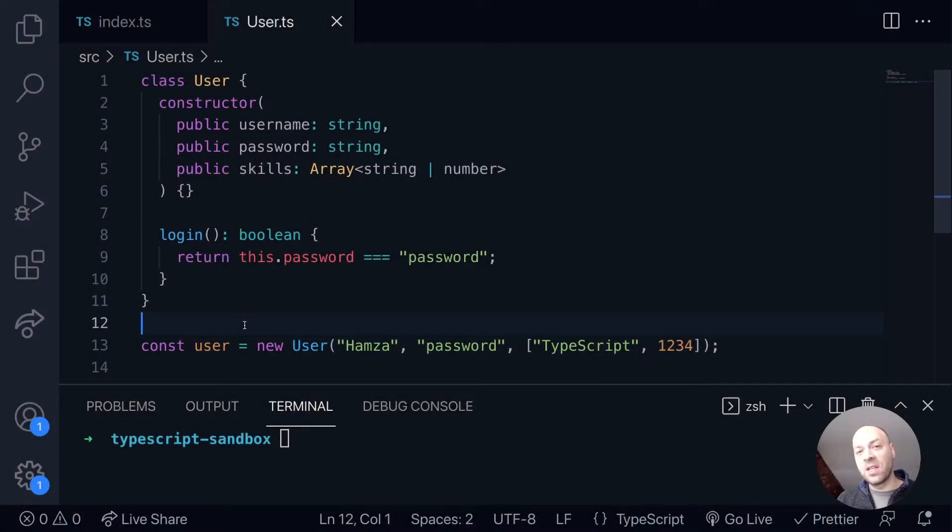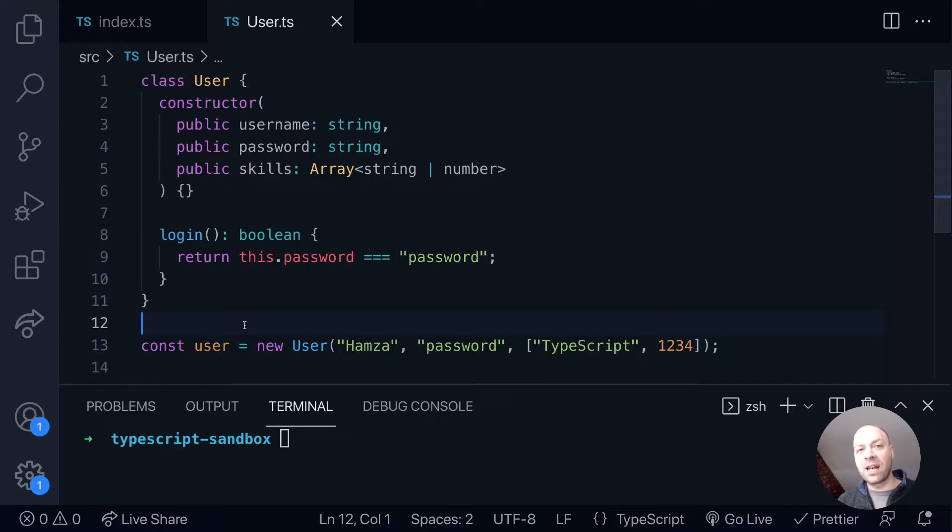So in today's web dev tip we're going to take a look at the as keyword in TypeScript and hopefully clarify what it is, what it does and when you might use it in your code.